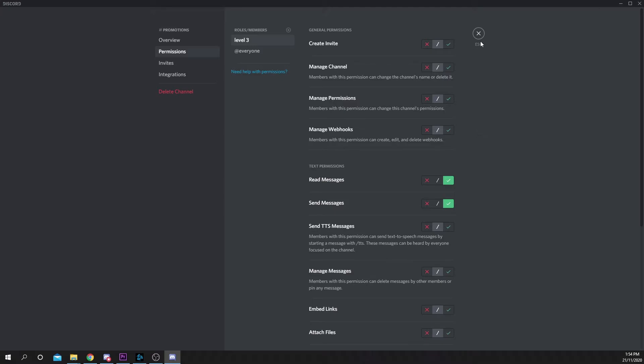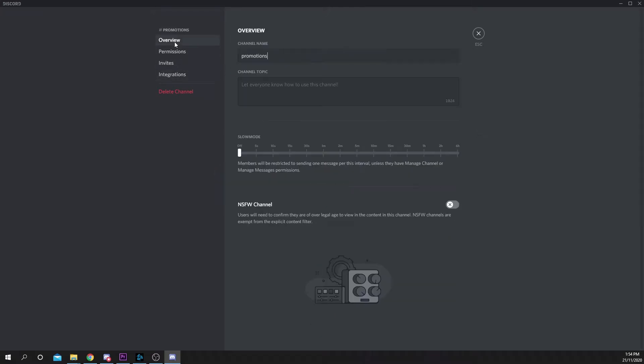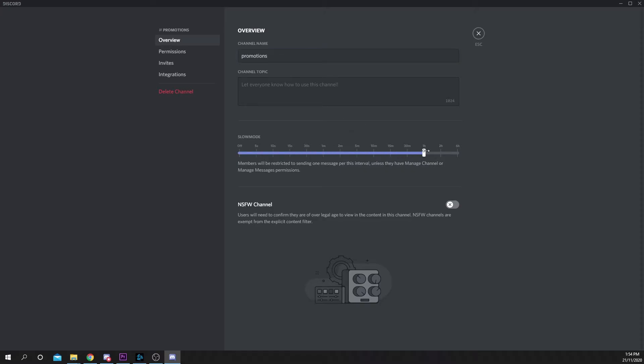Switch to the overview chat. Locate slow mode and increase the value with the slider. I recommend setting the value to six hours. This means that users can only promote in this channel every six hours. Save your changes.